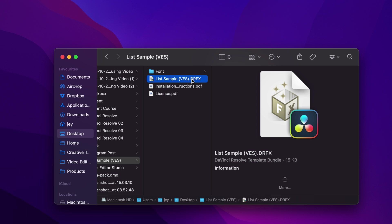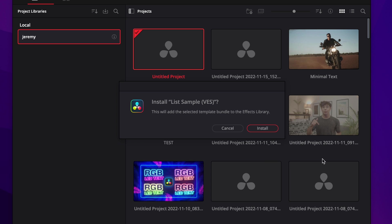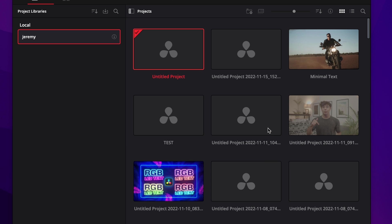Then you can simply go to your graphics file and double click on it to start the installation process. It will prompt open DaVinci Resolve with this window. Just click install and now your titles are installed.